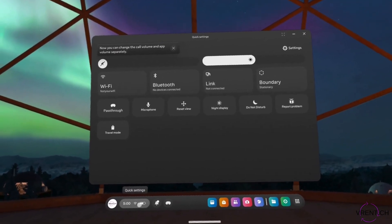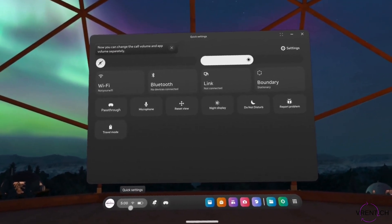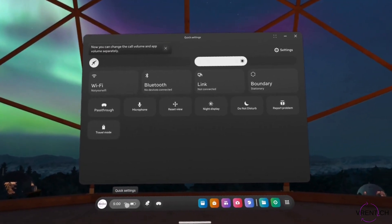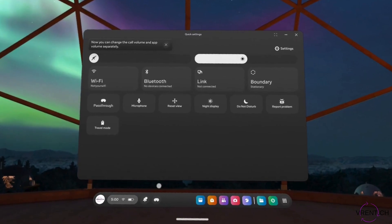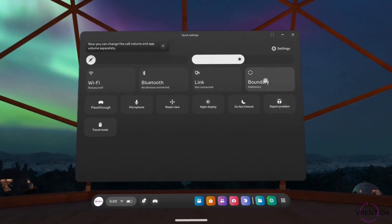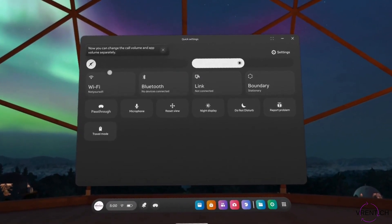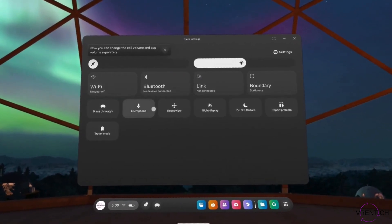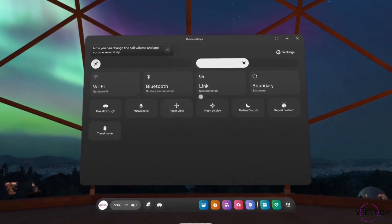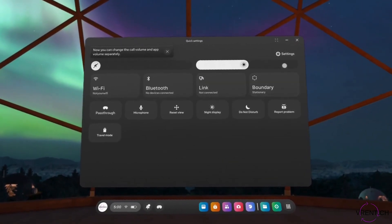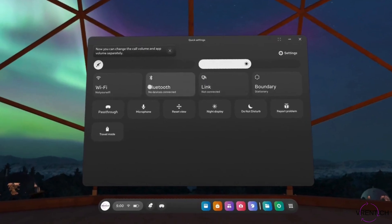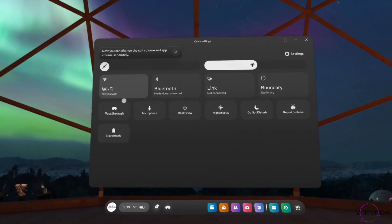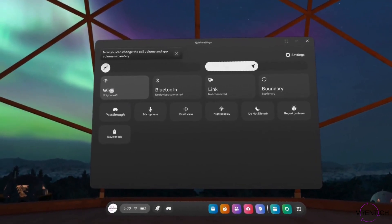If you open up this taskbar in quick settings, you will be able to see quick navigations. In case you require quick actions, you can either press here to Wi-Fi to connect.